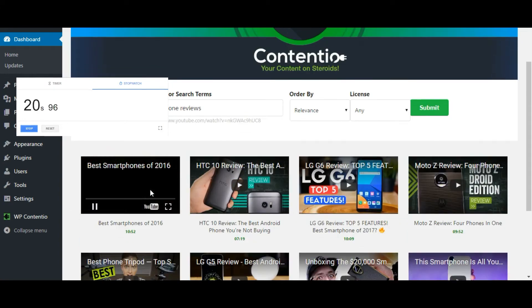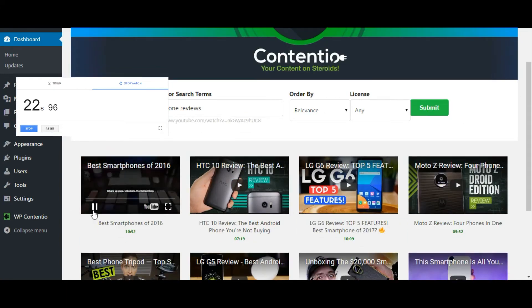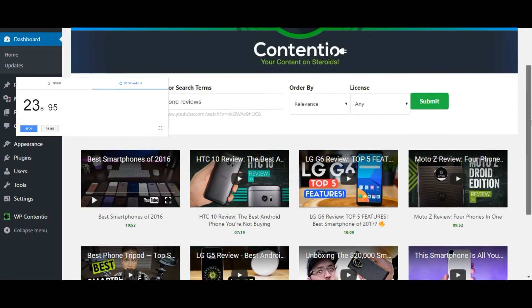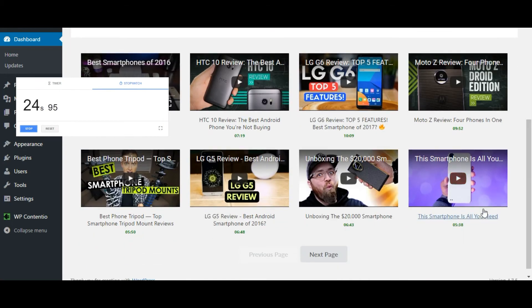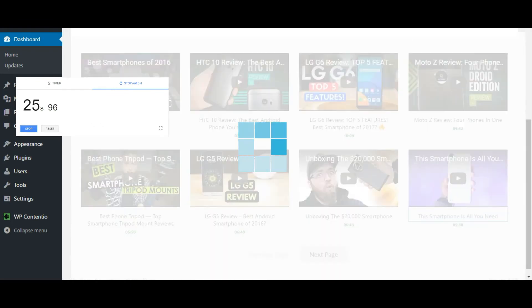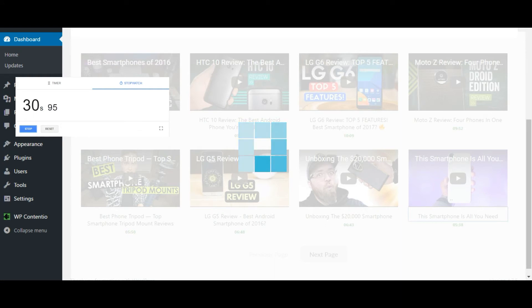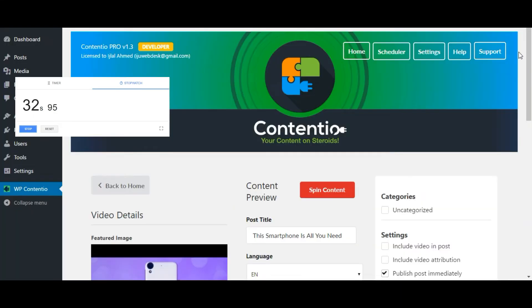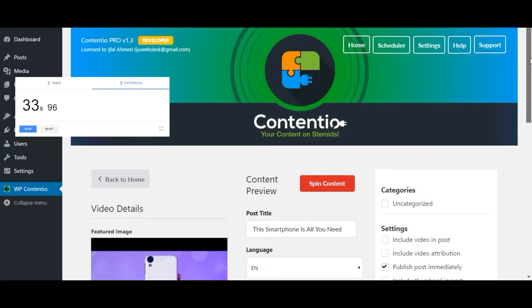I can even preview a video before selecting it. Now let's say I will go with this video right here. I'm going to click on it and Contentio will fetch the subtitles, thumbnail, and the tags of this video.